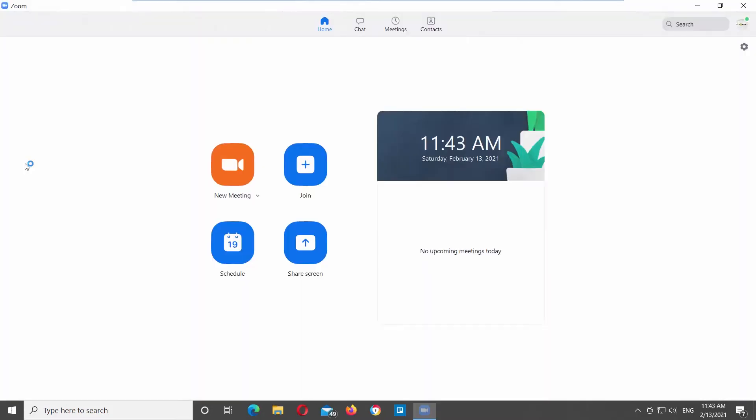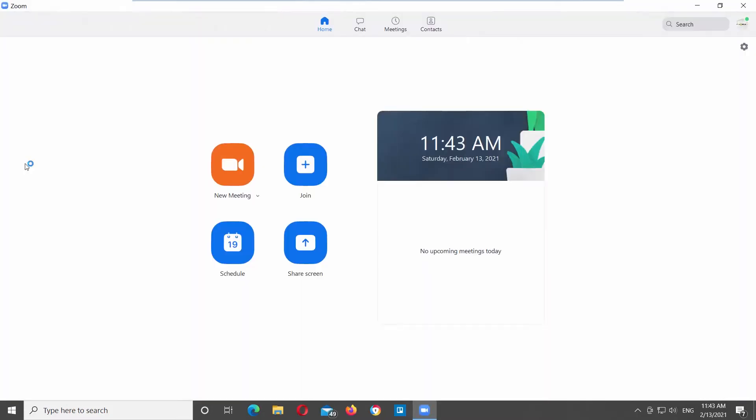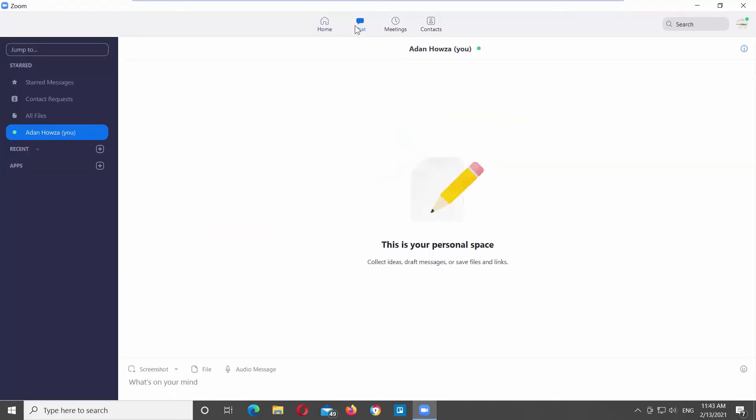Launch Zoom app. Go to Chat at the top menu bar. Go to Recent at the left side panel. Click on the plus icon next to it. Choose Create a channel from the list. A new window will open.